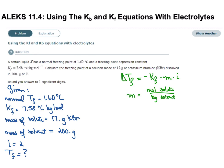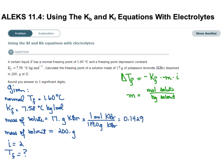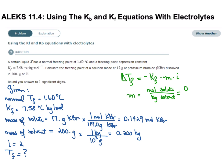I need to convert grams of potassium bromide to moles. 119 grams of KBr equals 1 mole of KBr — I want to make sure I don't round until the very last step. And 200 grams of solvent needs to be converted to kilograms. So my moles is 0.1429 divided by 0.200, giving a molality of 0.714 moles per kilogram.